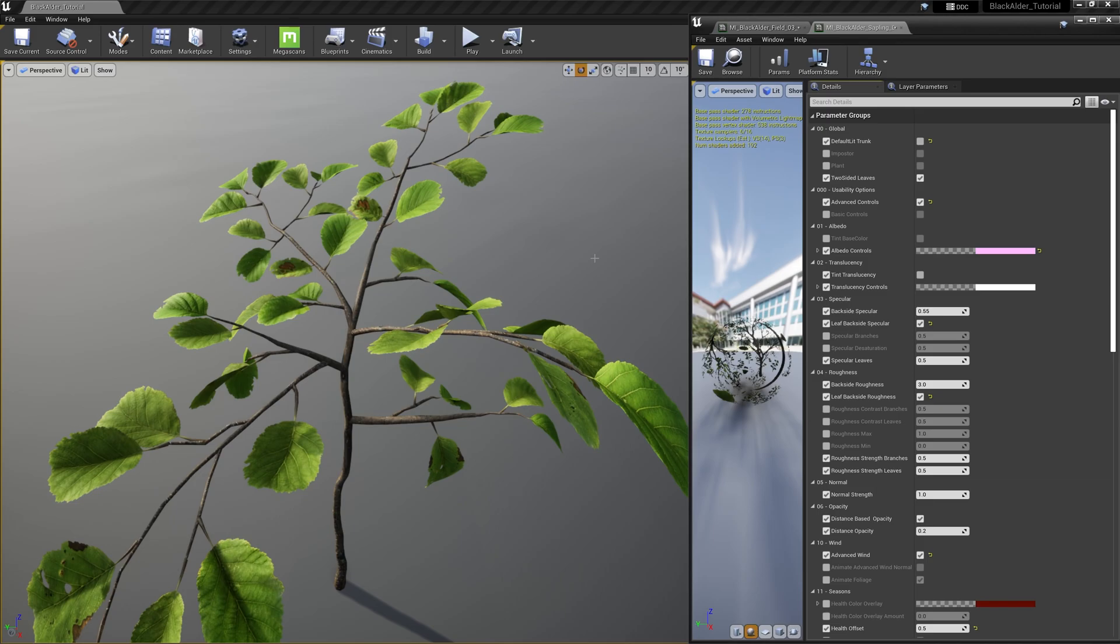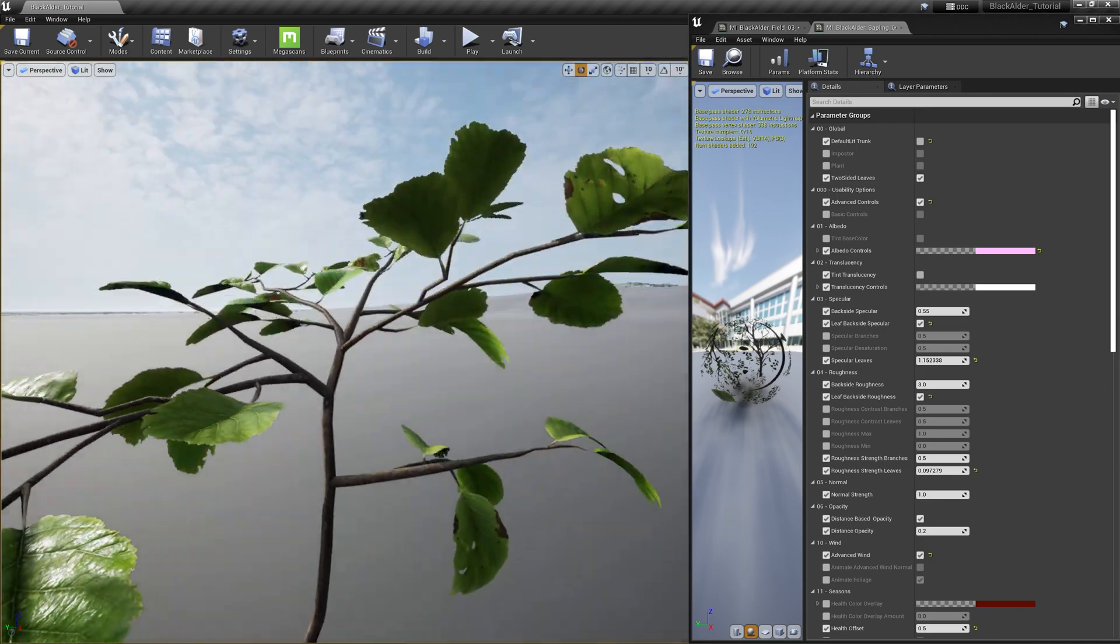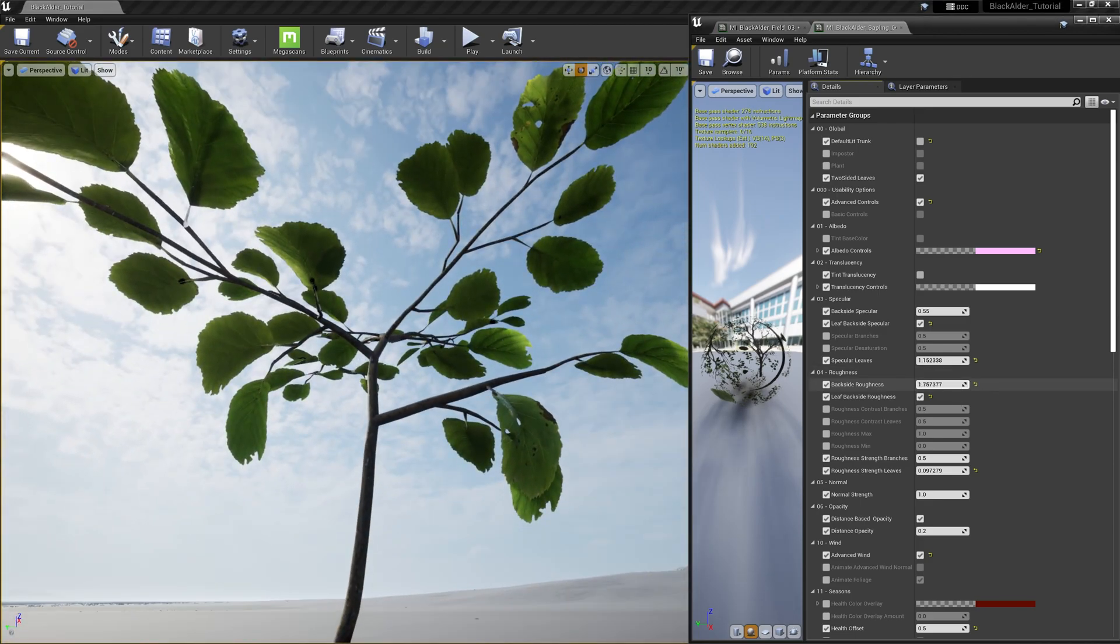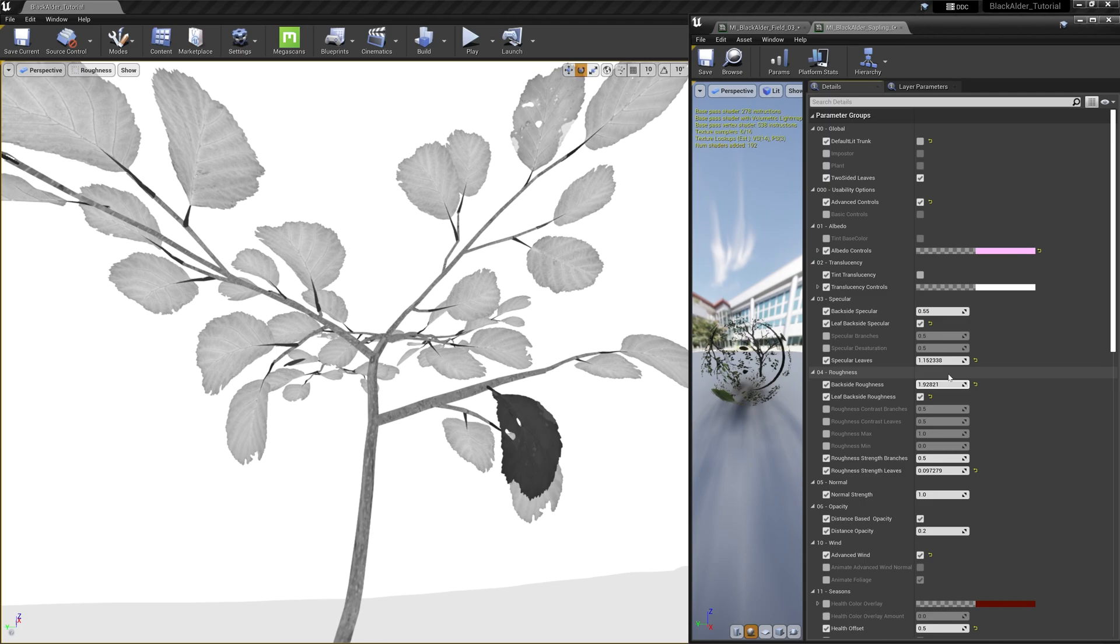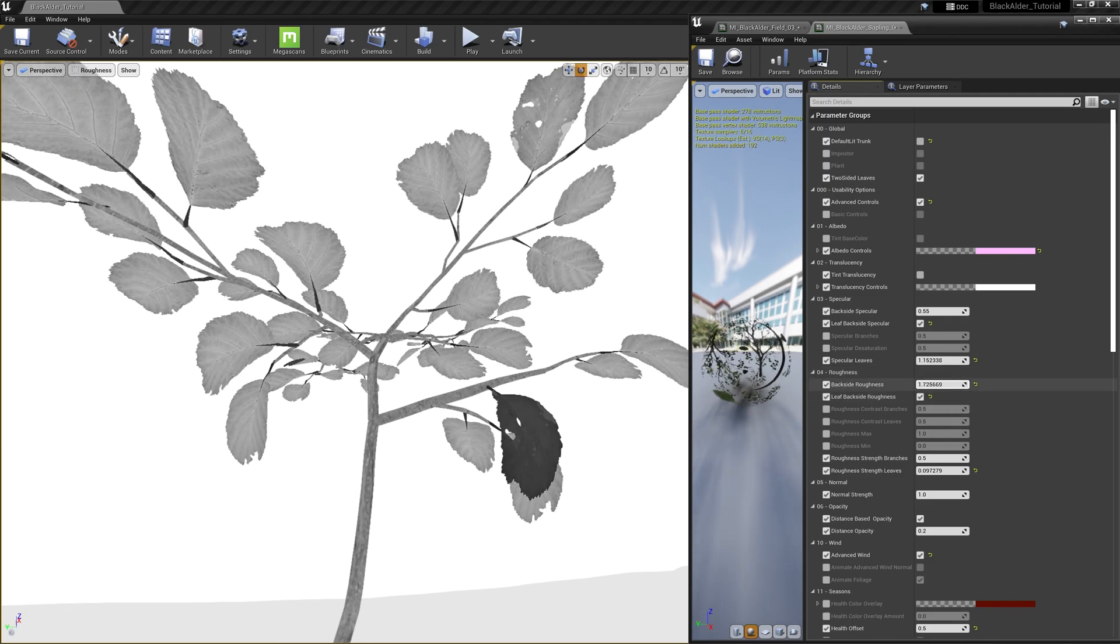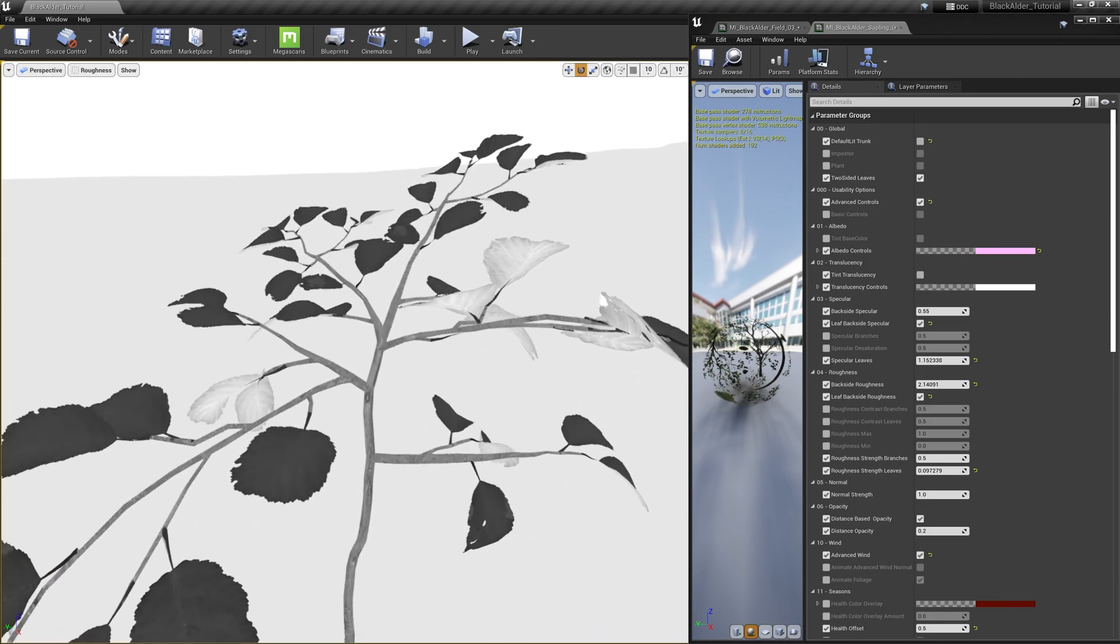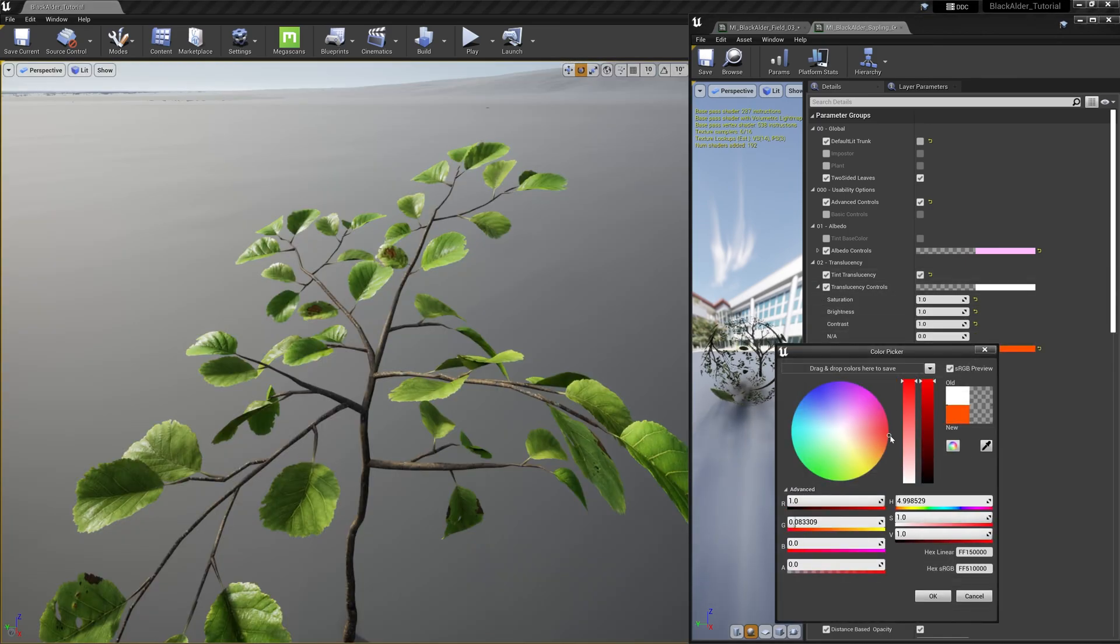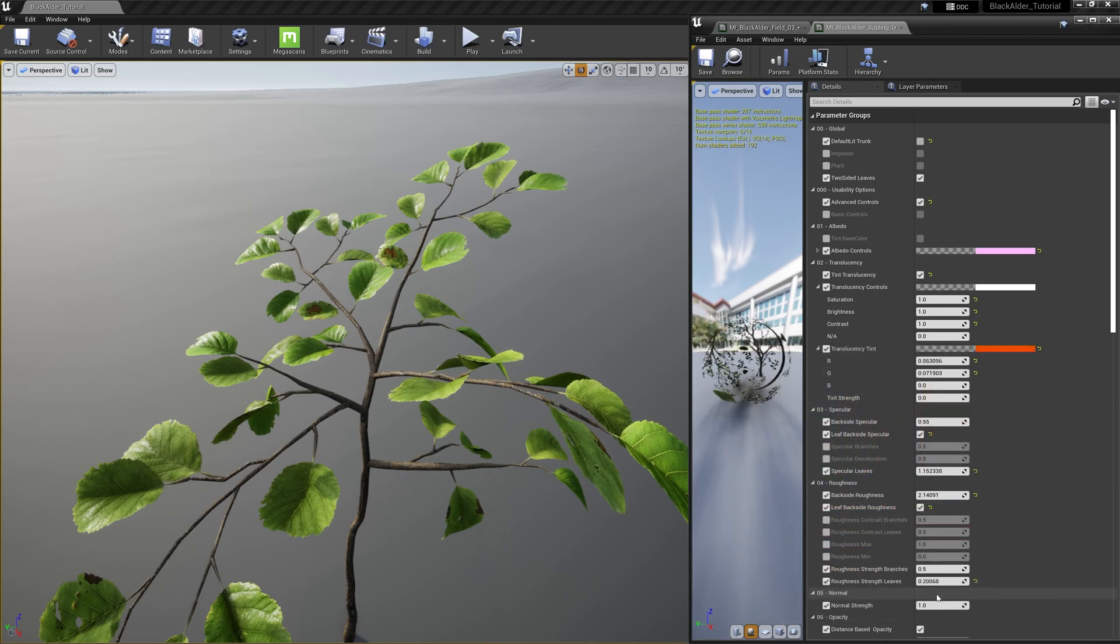For example, most leaves are naturally rougher on their underside than their more glistening counterpart. Taking a look at this sapling, we can not only control how smooth the leaf's top side is, but the bottom side as well by utilizing the specular and roughness controls. This is most practical to enable on saplings and seedlings or close-up shots where the camera or a player character will most likely be in close proximity to the foliage.